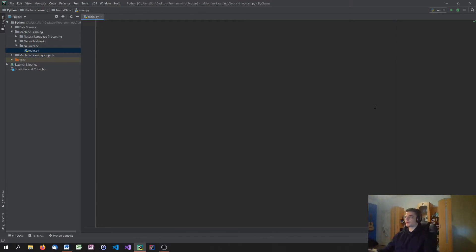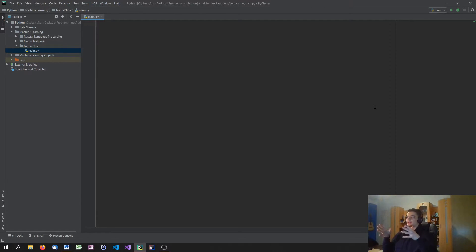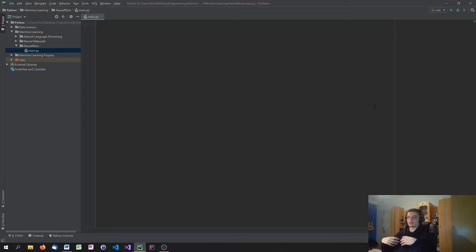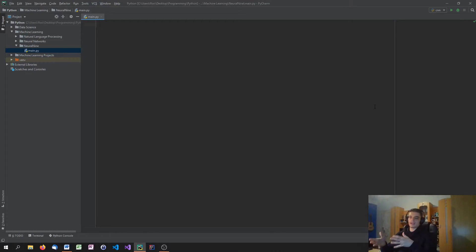Now let us get into the code of support vector machine application in Python. You're not going to notice that much of a difference from the last video because we're actually just going to change the model. In the last video we used k-neighbors classification, and today we're going to use support vector machines. We're not implementing the algorithms or the mathematics — we're just choosing the models from sklearn. The differences will be the model we choose and maybe the output accuracy.